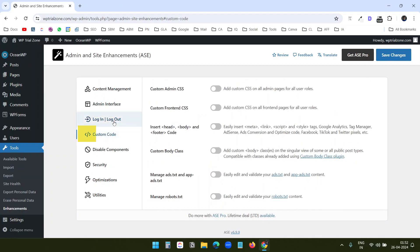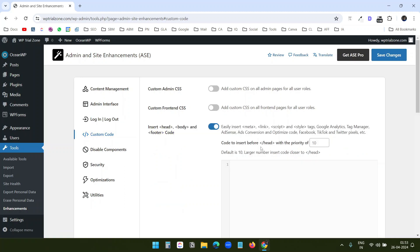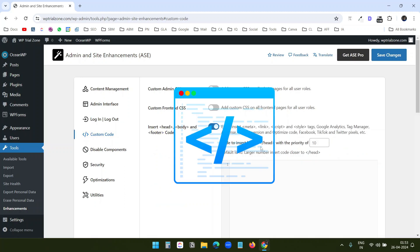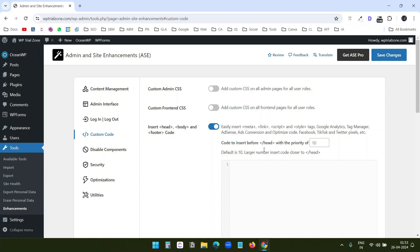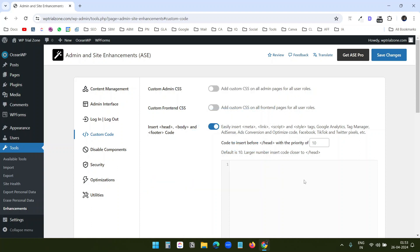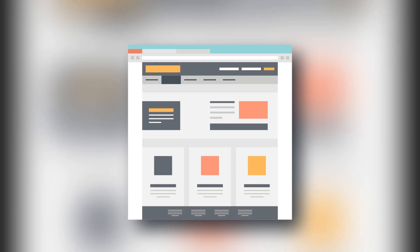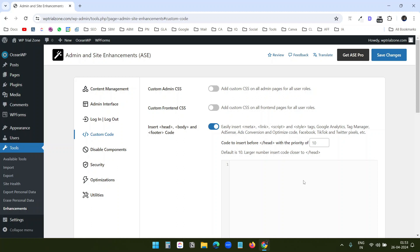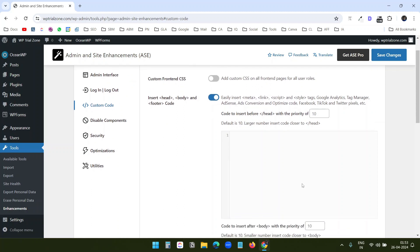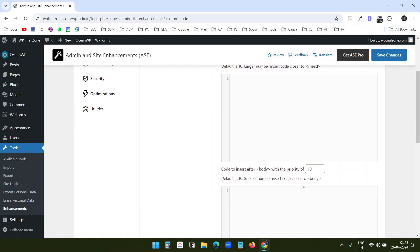Under the custom code option, I found this insert head, body and footer code useful. What this does is when you need to add some code from third party services to the website like Google Analytics or some other services, they ask you to add the code to the head, body or to the footer on the website. Some of the themes support inserting code. But if your theme doesn't have the option, you can use this feature to insert the custom code here.